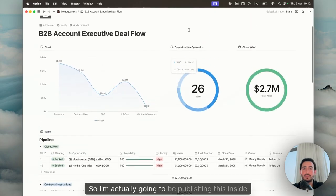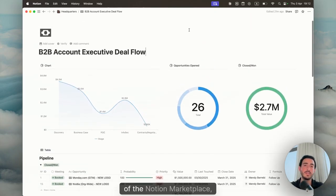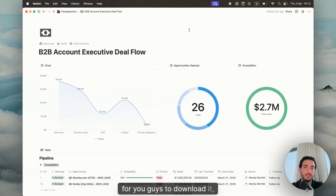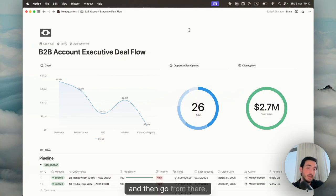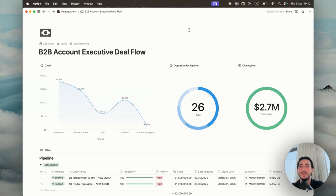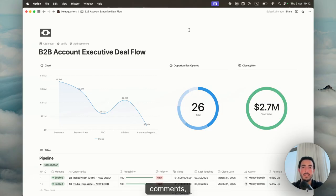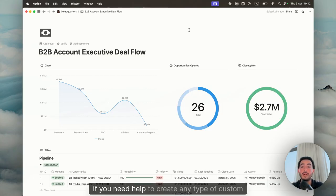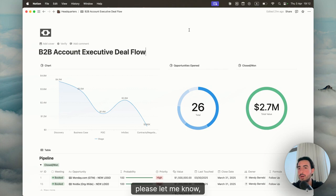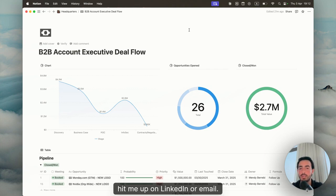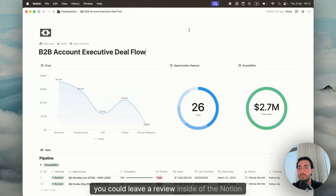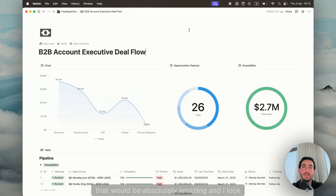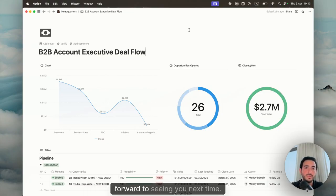I'm actually going to be publishing this inside of the Notion marketplace for you guys to download it, to use it. You could customize it exactly how you want it and then go from there. If you have any questions or any requests or comments, if you need help to create any type of custom dashboards for sales, please let me know. Hit me up on LinkedIn or email. I'd be happy to go ahead and help you out with that. You could leave a review inside of the Notion marketplace. That would be absolutely amazing. Thank you for listening and I look forward to seeing you next time. Bye.